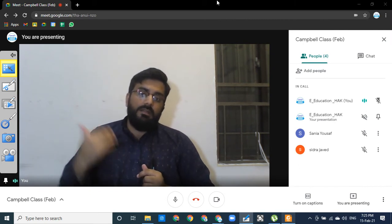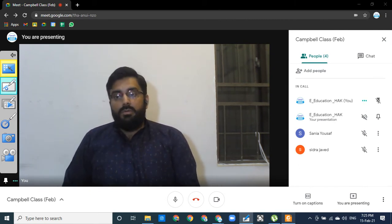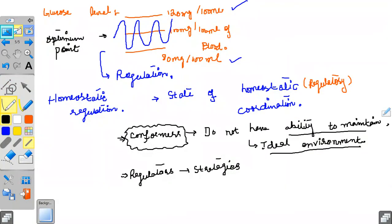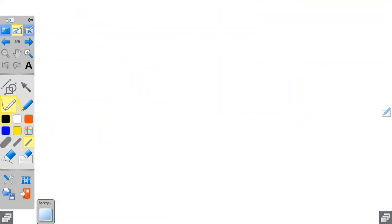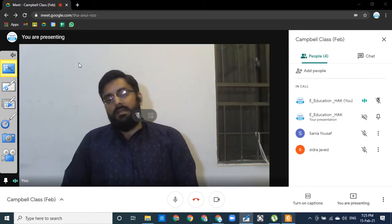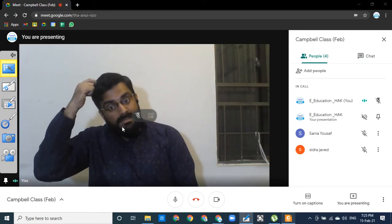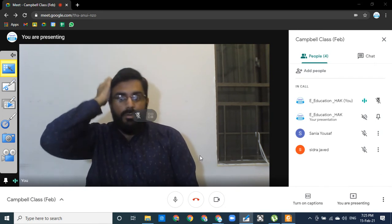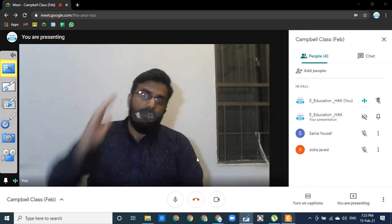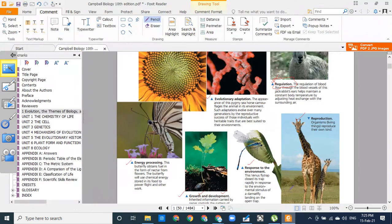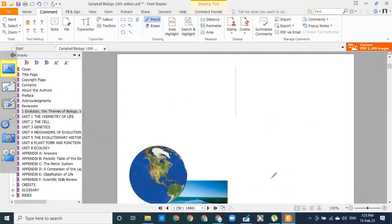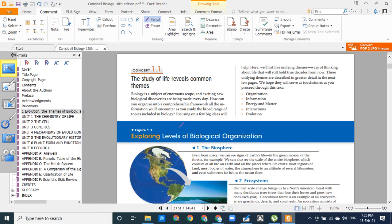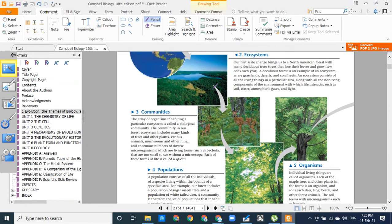So organisms with these characters — order, evolutionary adaptations, energy processing, response to environment, reproduction, and regulation — are called the living part of nature. The scientific study of the living part of nature is called biology.